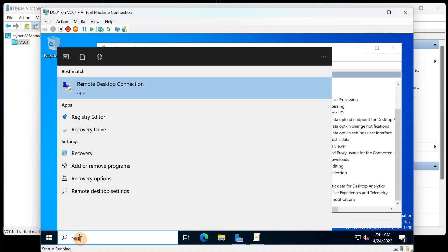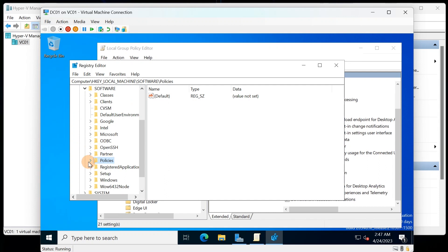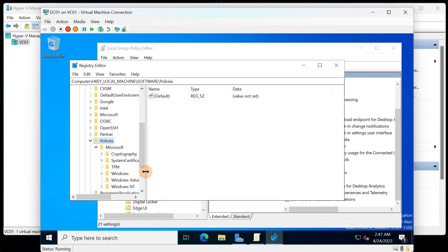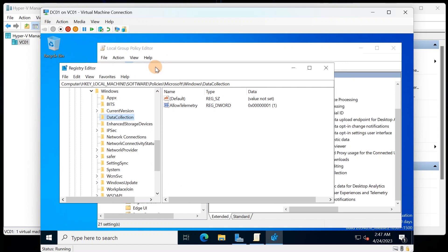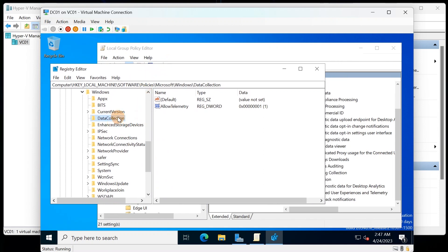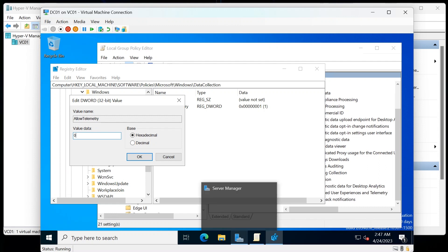In the registry, go to HKEY_LOCAL_MACHINE, then Software, Policies, Microsoft, Windows, and then Data Collection. You'll see the value is set to 1 — this is where you change it to 0, and that's how you turn it off inside the registry.